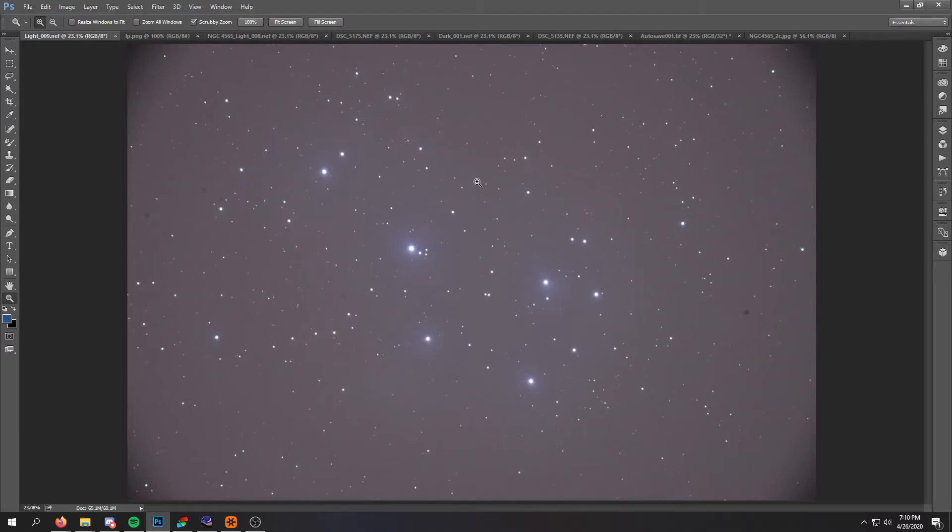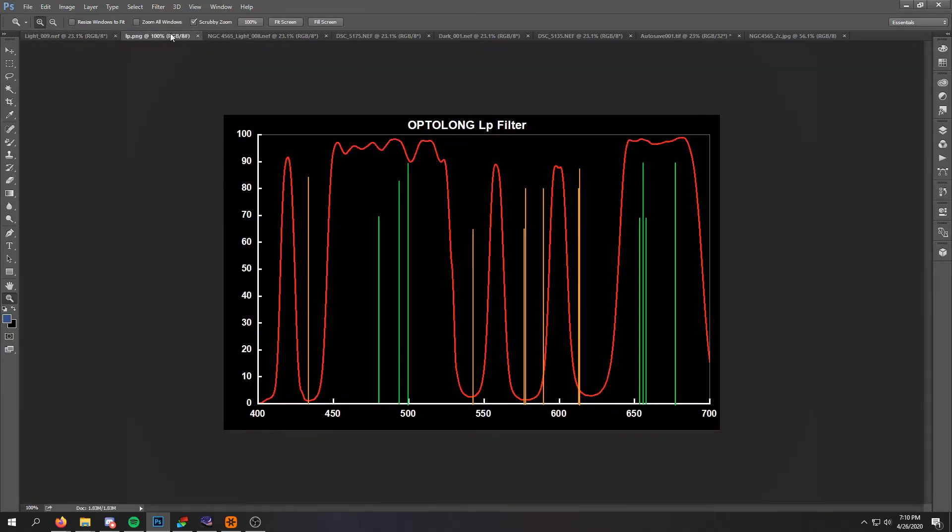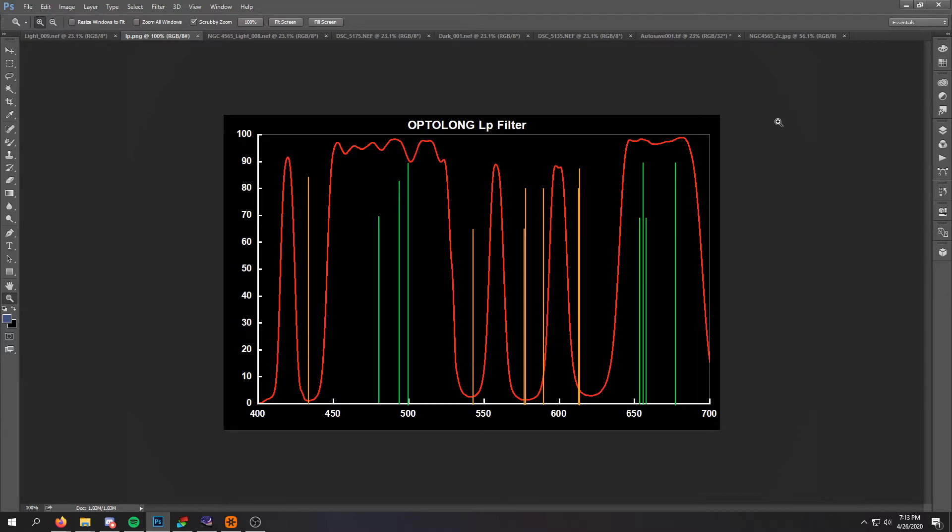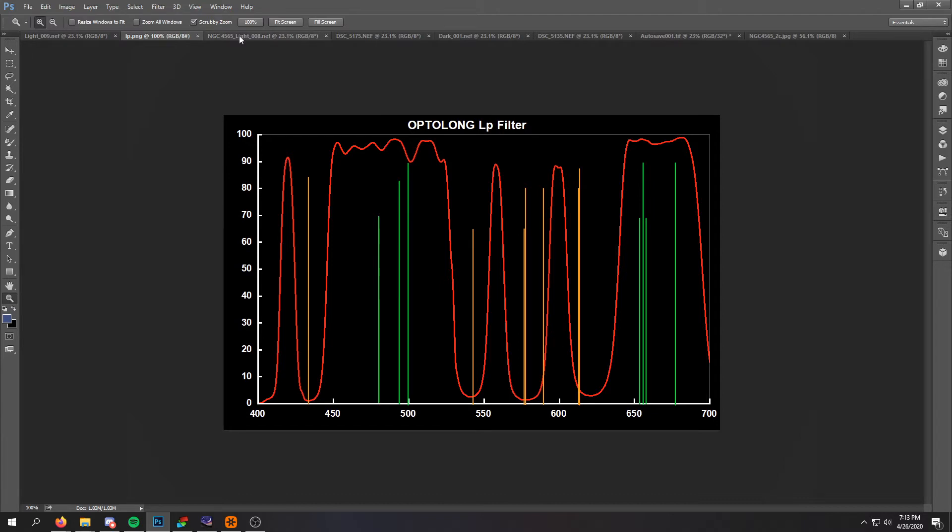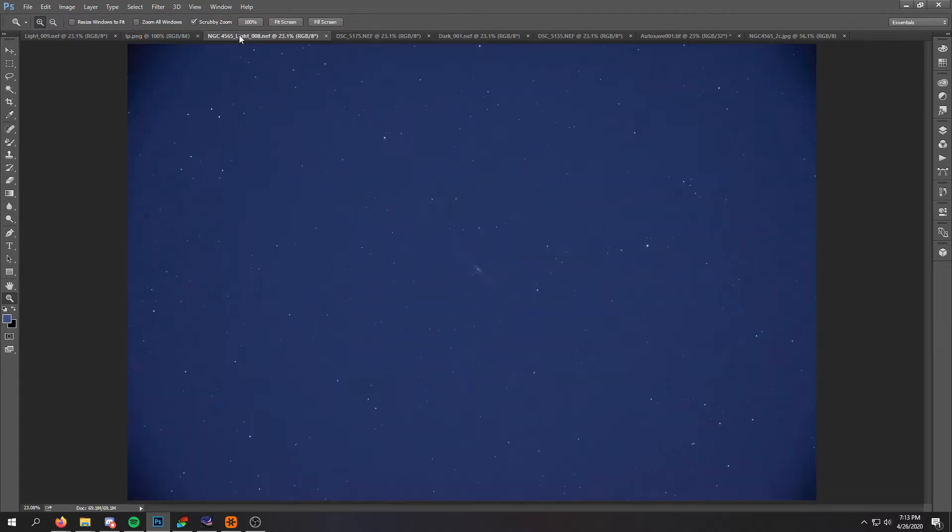And so I'm using a special filter called the OptiLong L Pro. It's a very complex filter. It blocks certain colors of light that contribute to urban light pollution, and it lets through all the other colors of light which are given off by deep space objects. So it blocks the light from mercury vapor lamps and high pressure and low pressure sodium and atmospheric oxygen and things like that. But it allows through things like oxygen 3, hydrogen alpha, hydrogen beta, and sulfur 2 wavelengths of light. And as a result, we end up having this bluish background, but we have way better contrast.